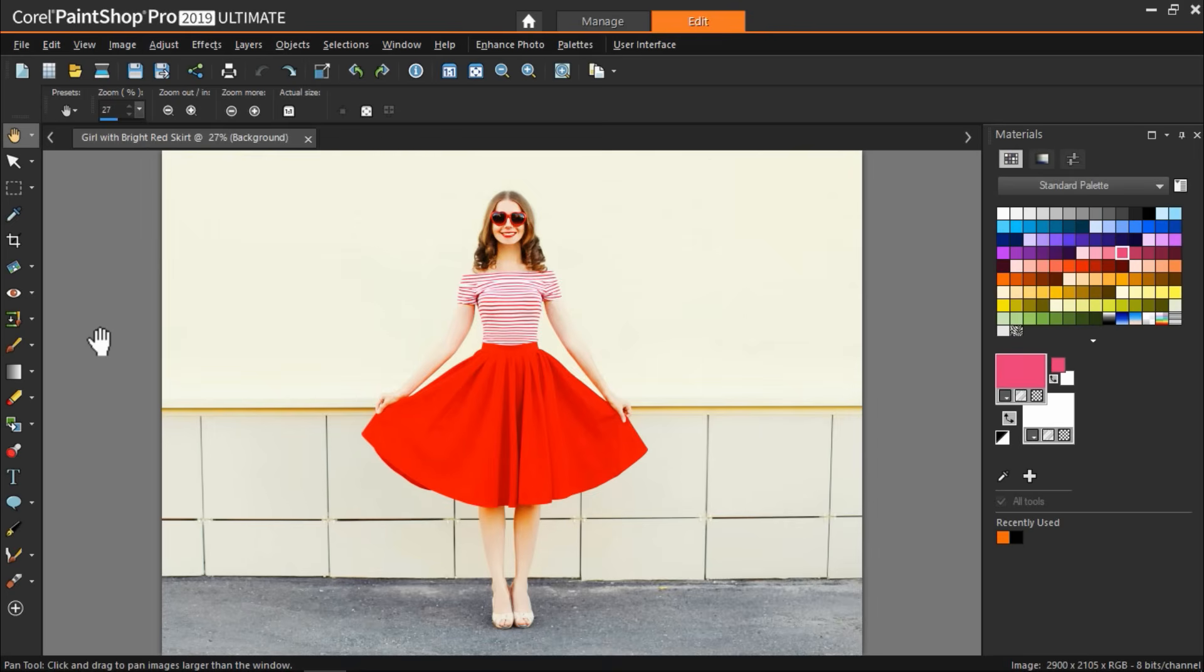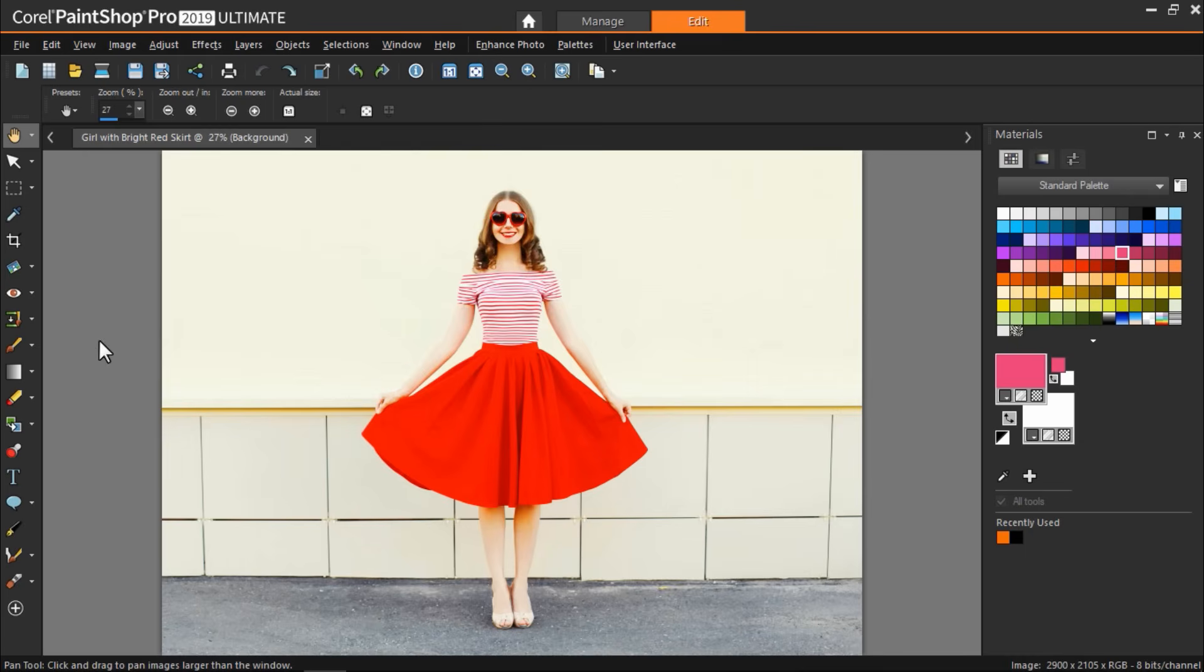Now we're going to try a more advanced way of replacing colors. In some cases the technique we used previously will be fine if you have a distinct color that you want to change. But more often than not you'll want to use this next technique to keep the color changer from spilling over into other areas of the photo where you don't want to replace the color.